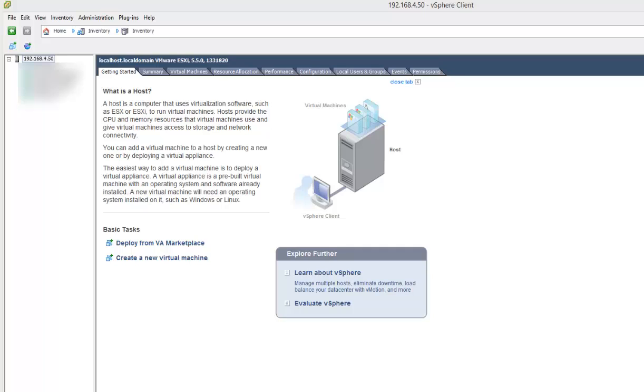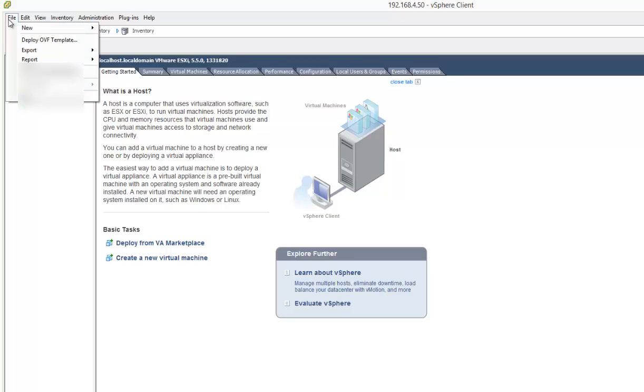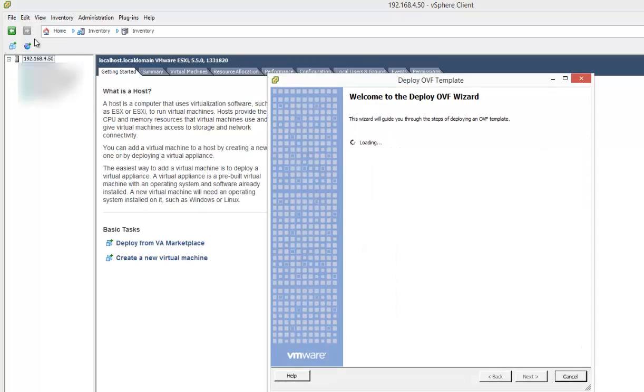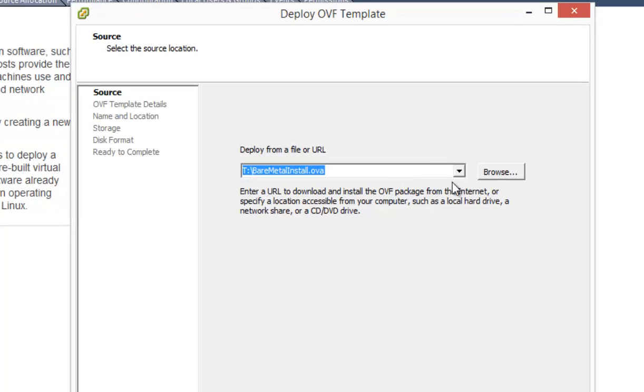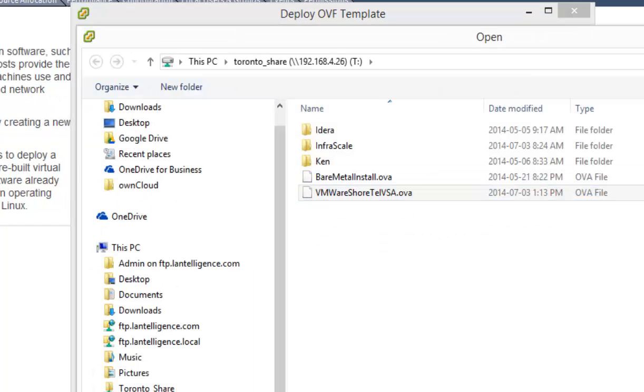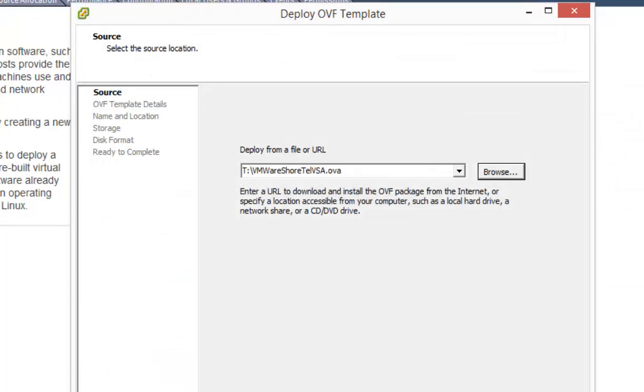Okay, we're going to deploy a Shortel virtual conferencing appliance using the OVA template. First thing I'm going to do is into my vSphere client, I'm going to go and deploy an OVF template. And I'm going to go look on my drive where it is, click open, and I'm going to hit next.